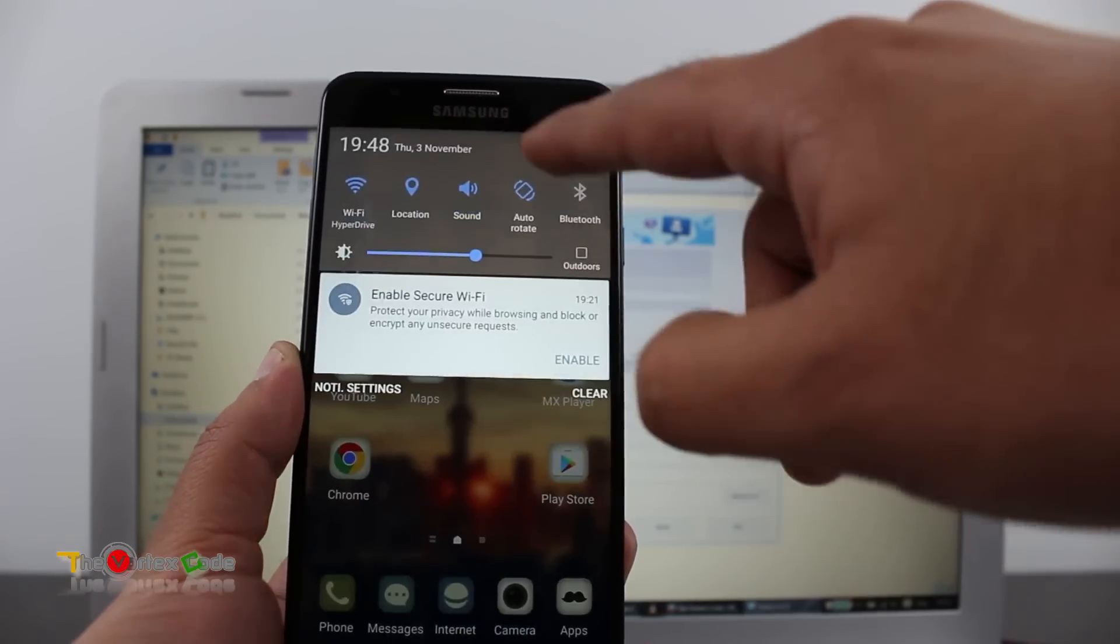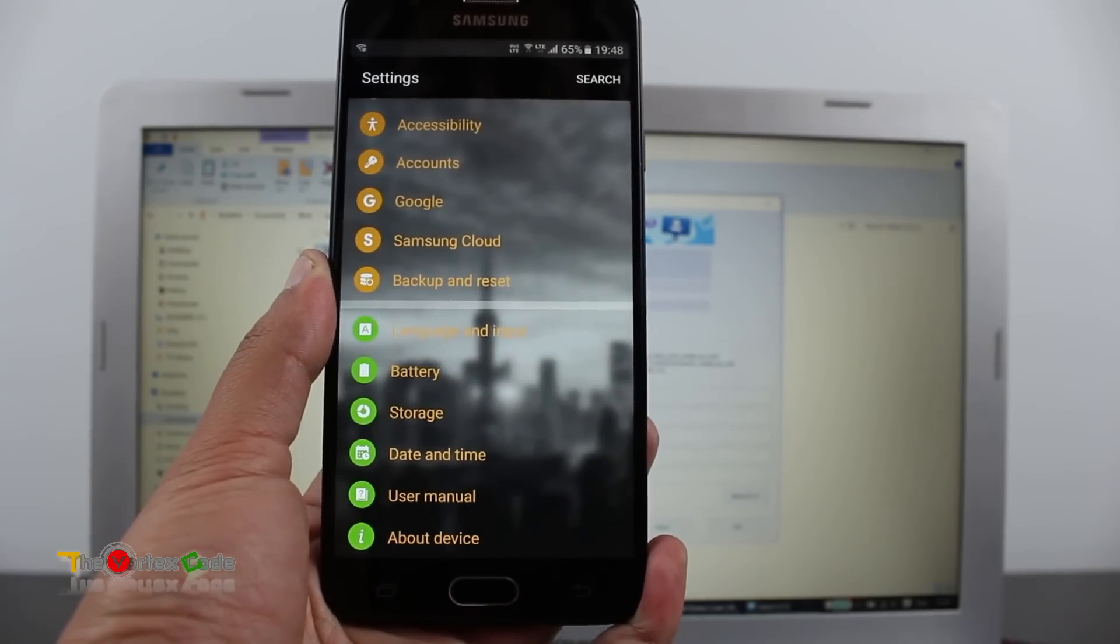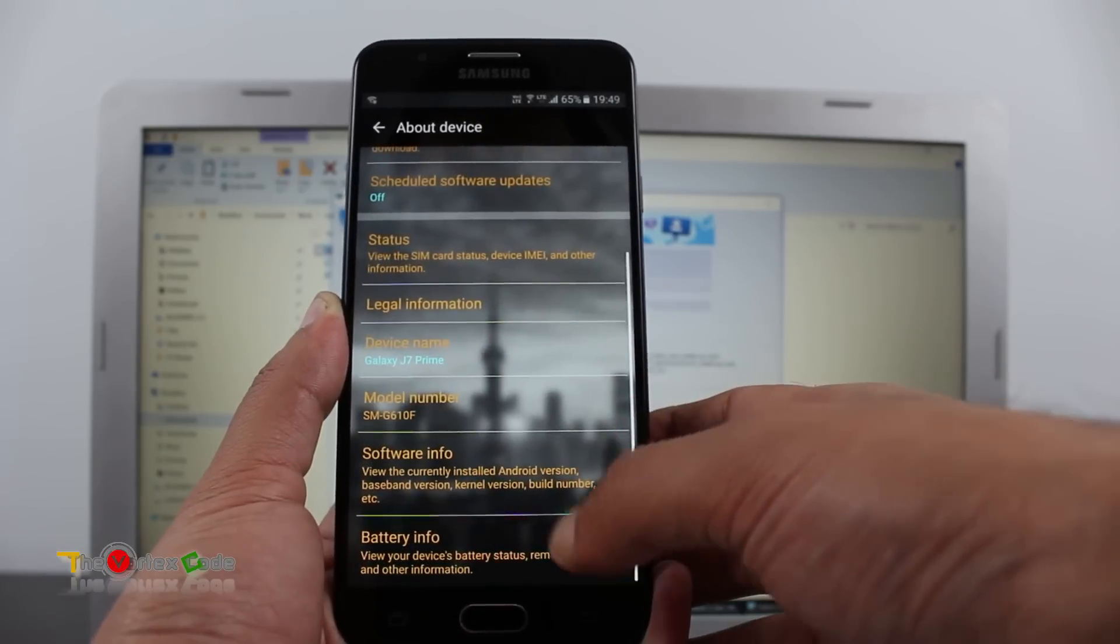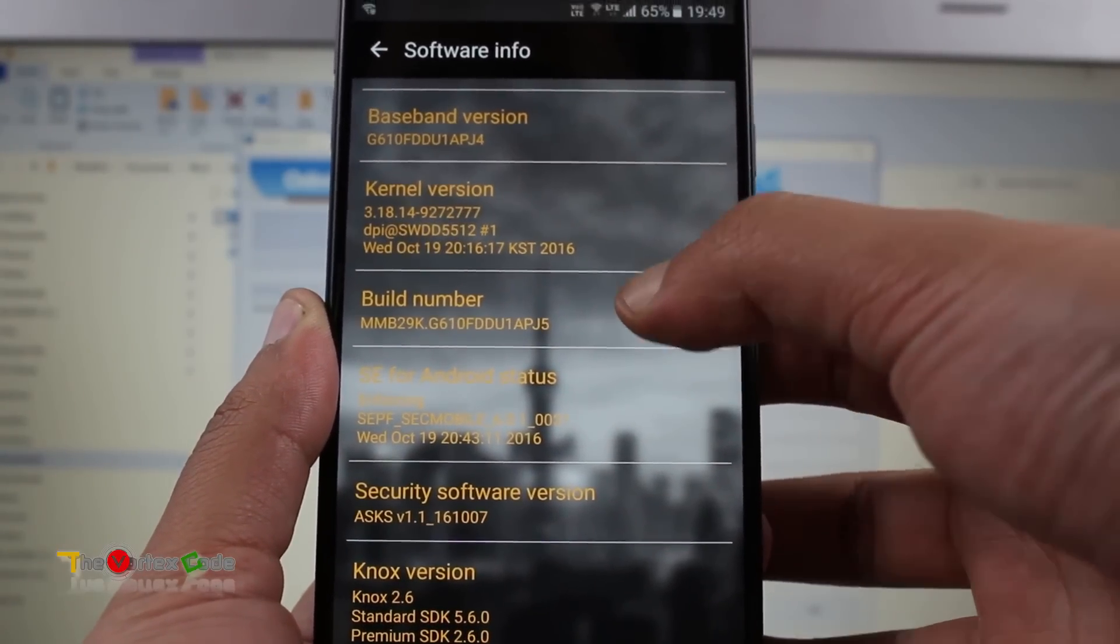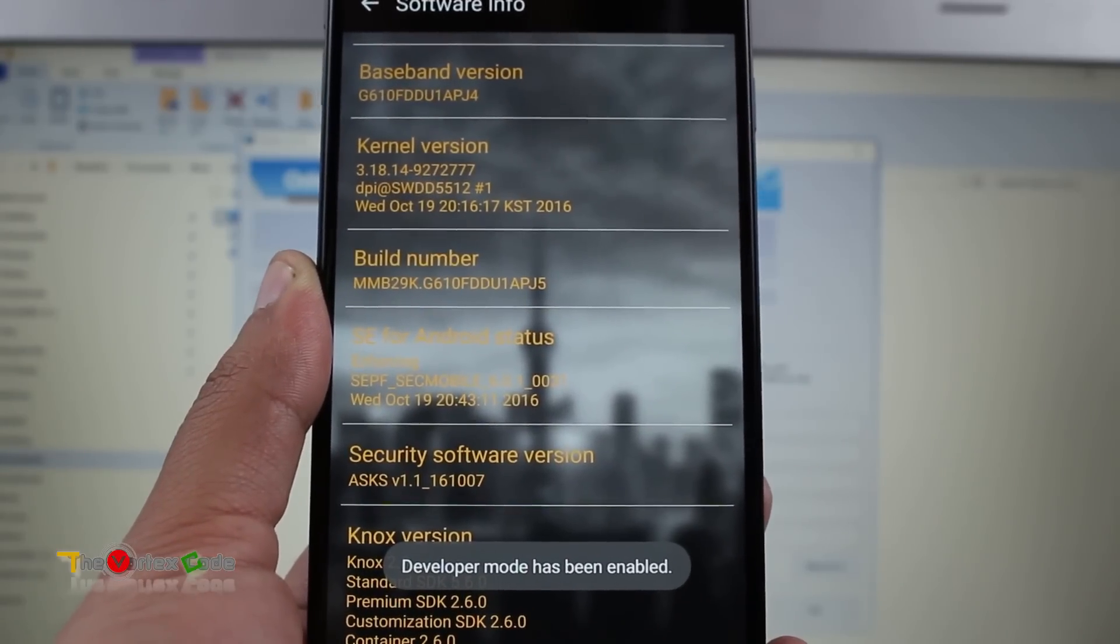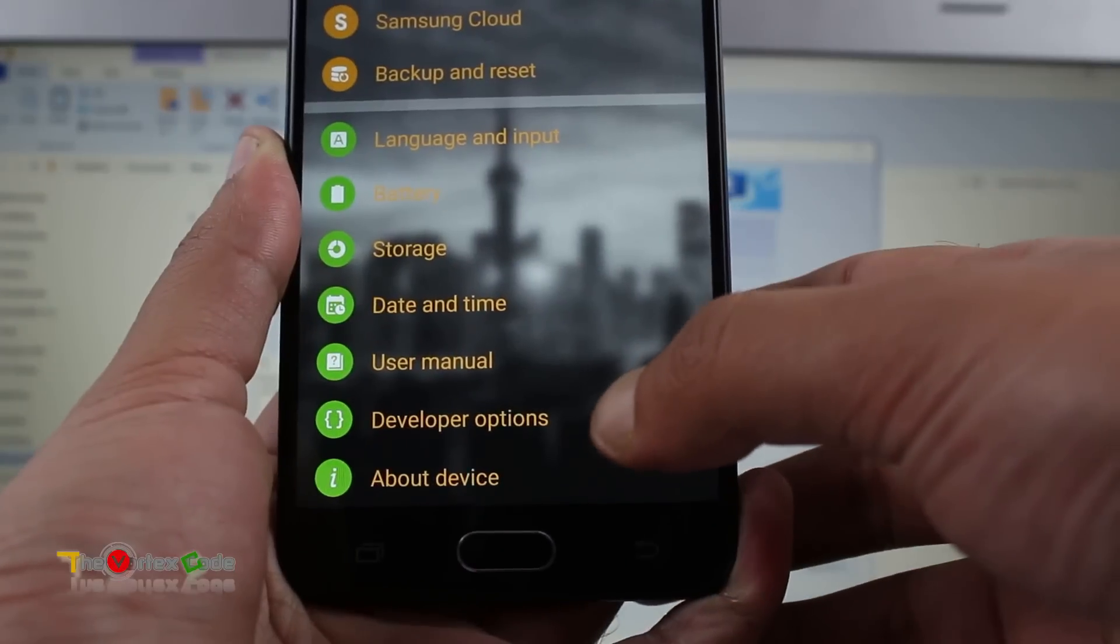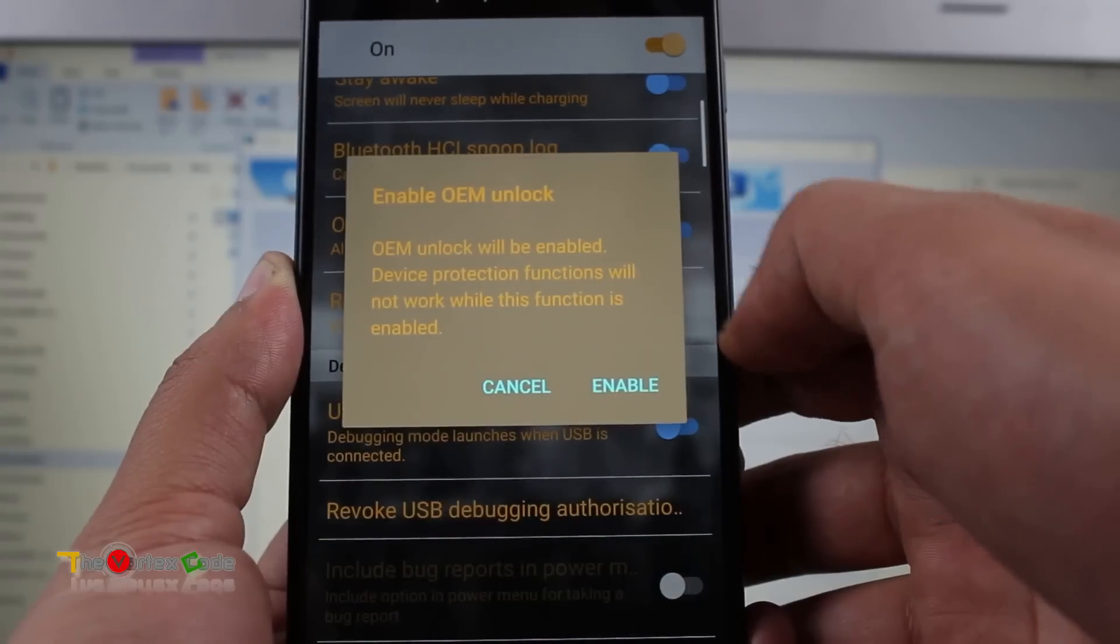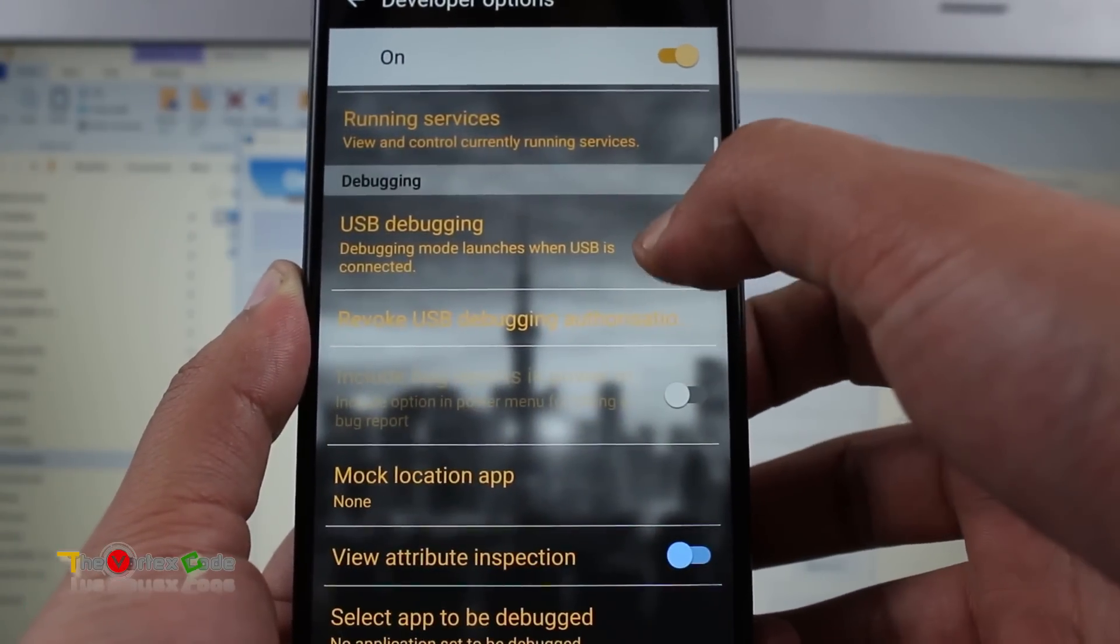We'll go into settings, go into developer options. But as you can see there are no developer options available. For that go into about device, then go into software info. You need to tap build number several times. And as you can see developer mode has been enabled. Go back and here are the developer options. OEM unlock should be enabled, click enable. Also USB debugging should be enabled. Make sure you enable these two options.